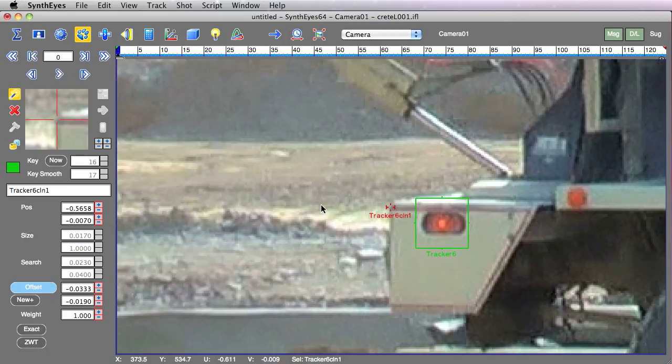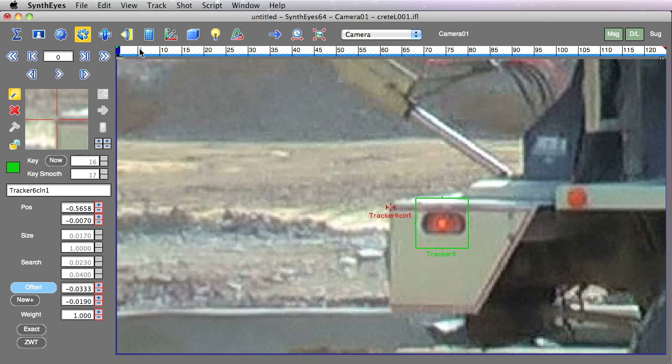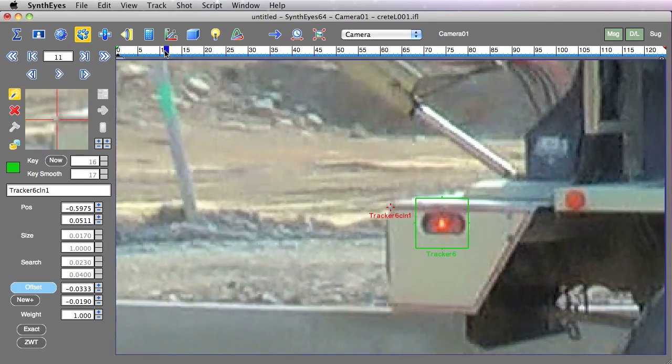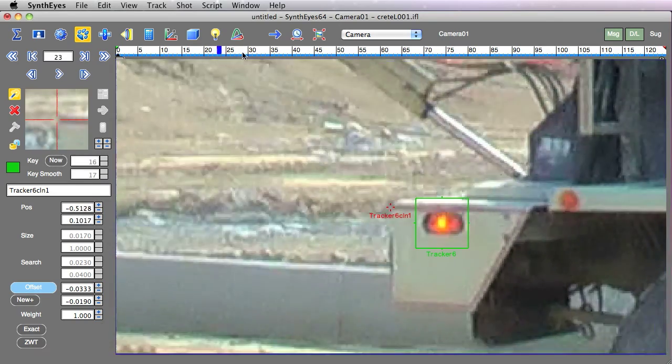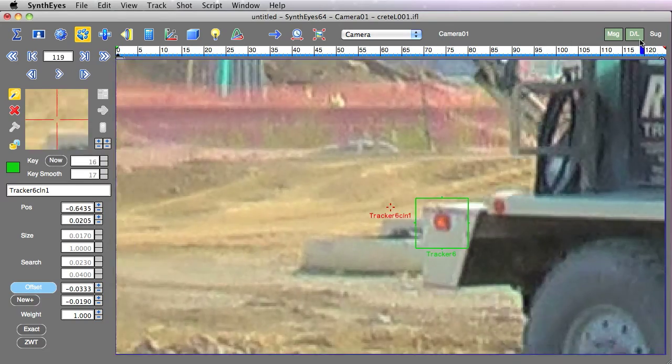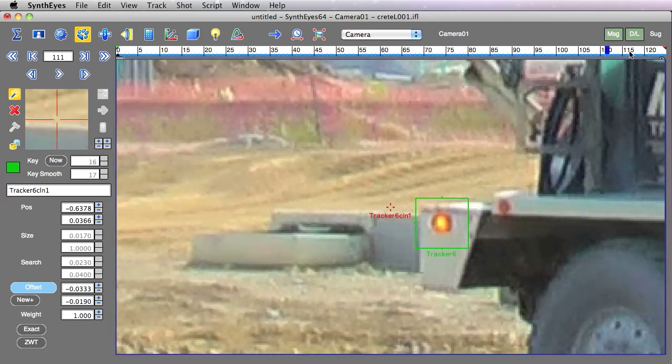And I can just take that offset and drag it out to the place where I want to track. Now I just hit the five key so that we're going to have the camera view be carried along there with the tracker.